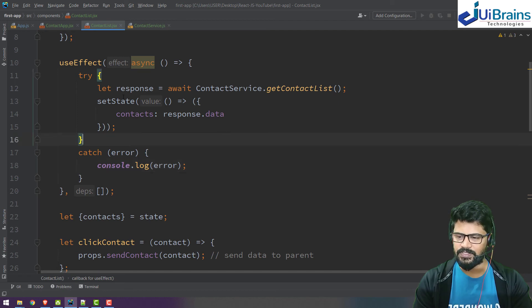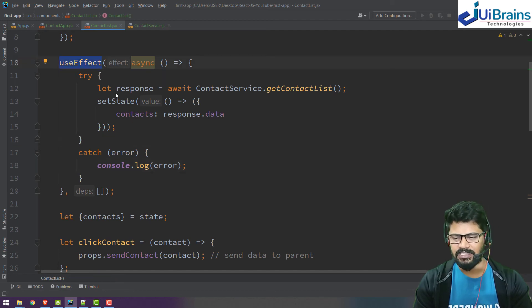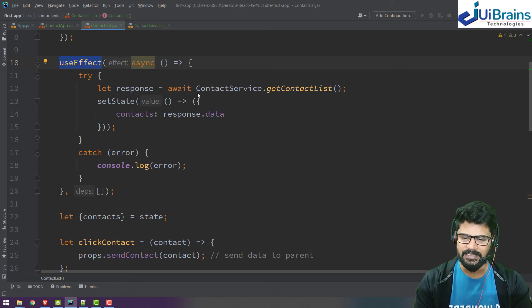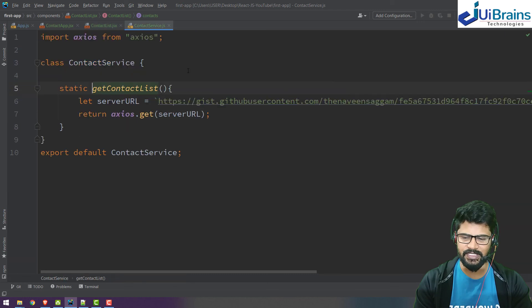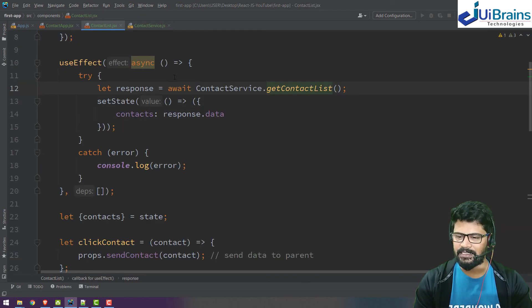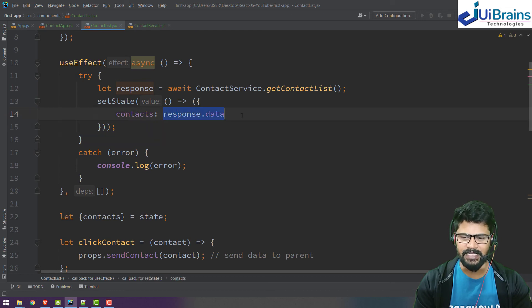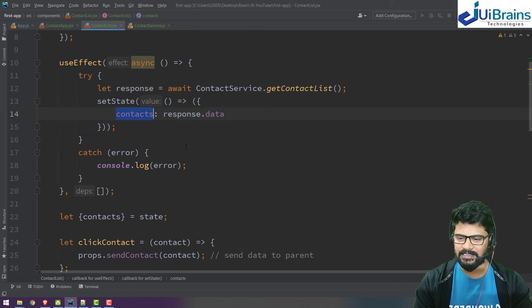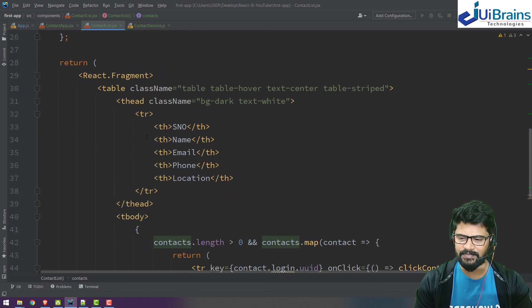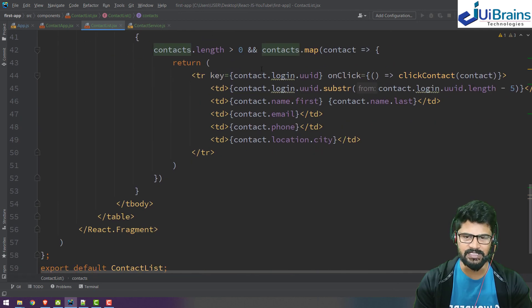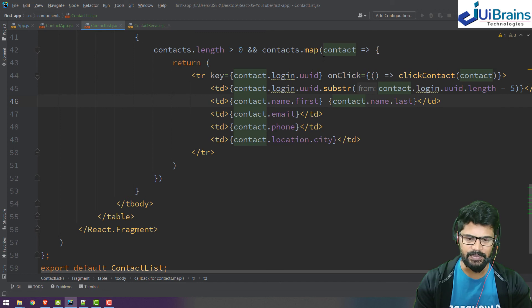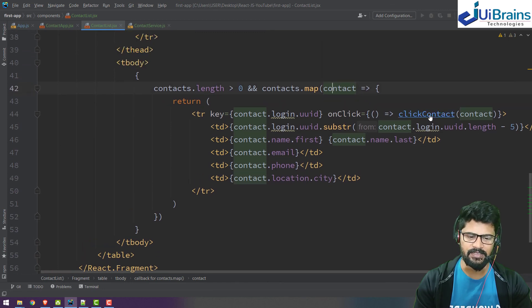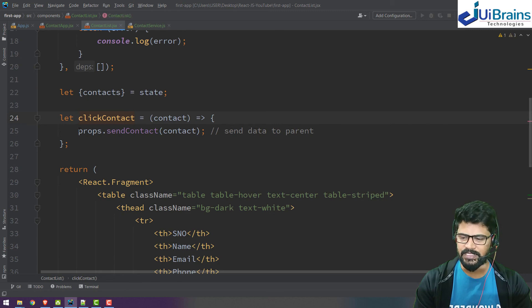When the page loads, the useEffect senses when the page renders on the UI. It is able to connect to server and fetch data from the URL. That particular response data is assigned to the state, and the same state data flows onwards. The flow is the same because you get the length display, and when you click on a contact, you send to the parent. Everything is the same.